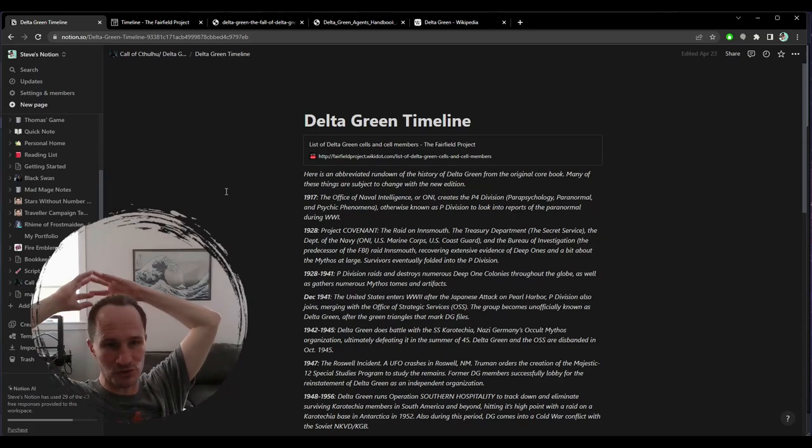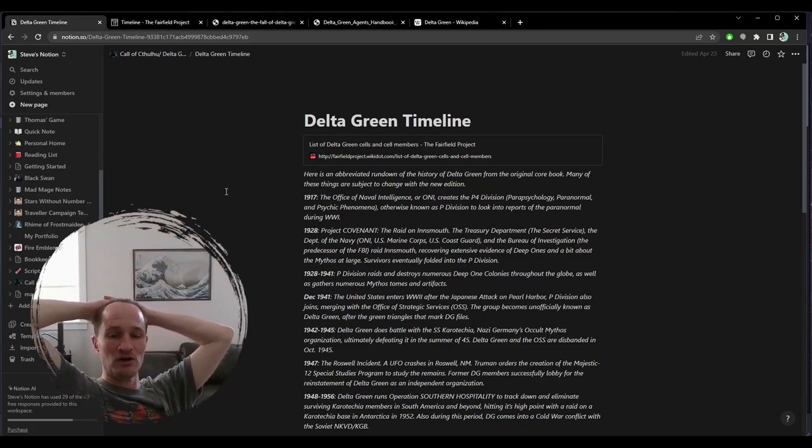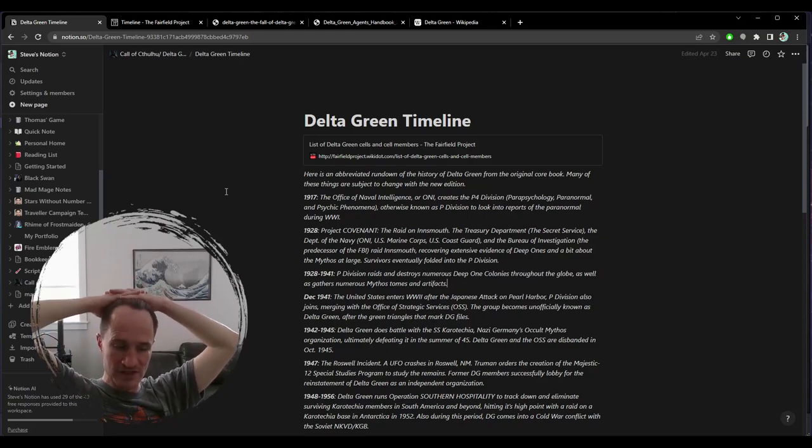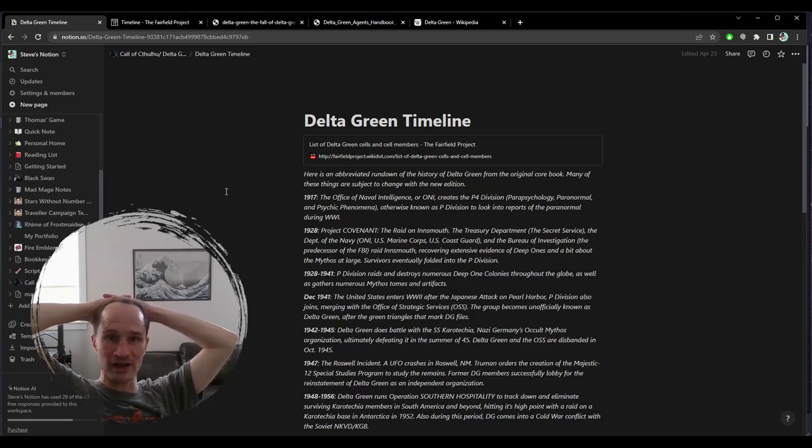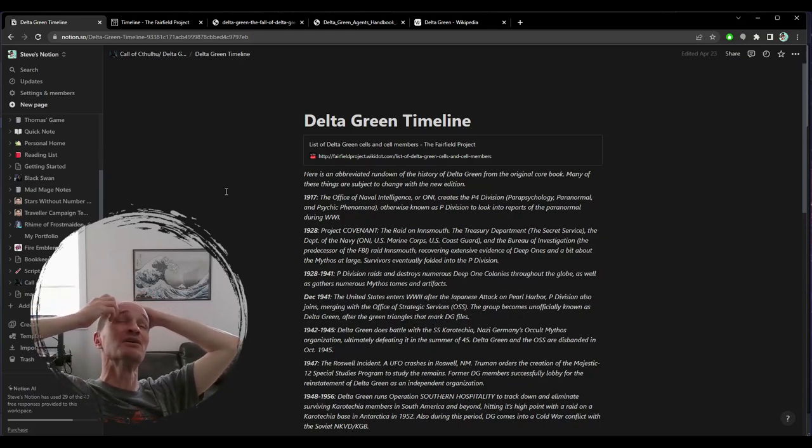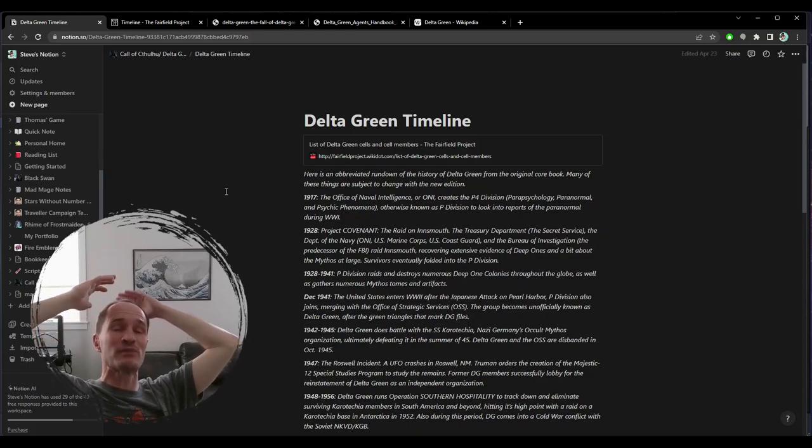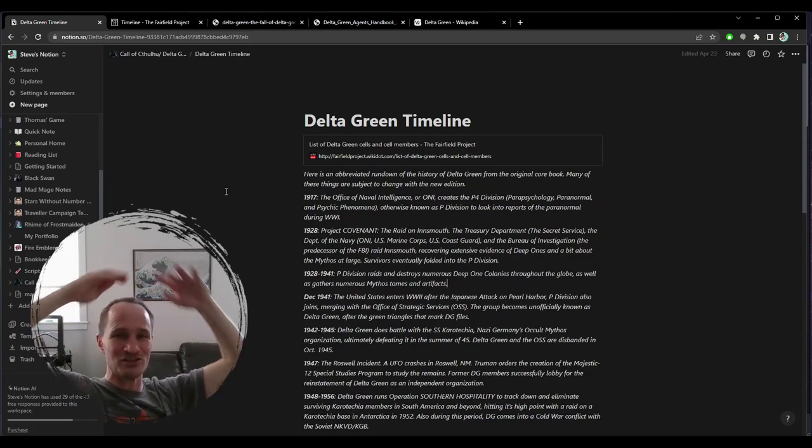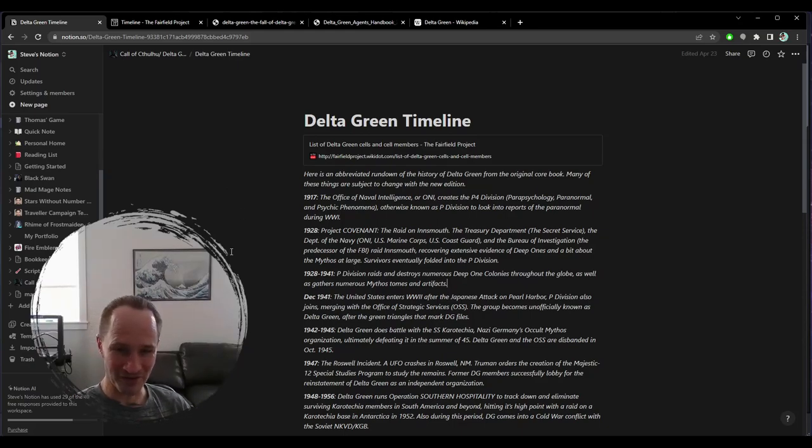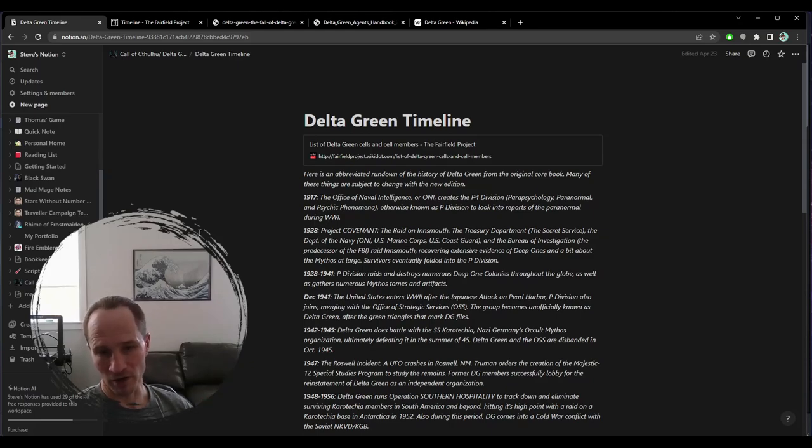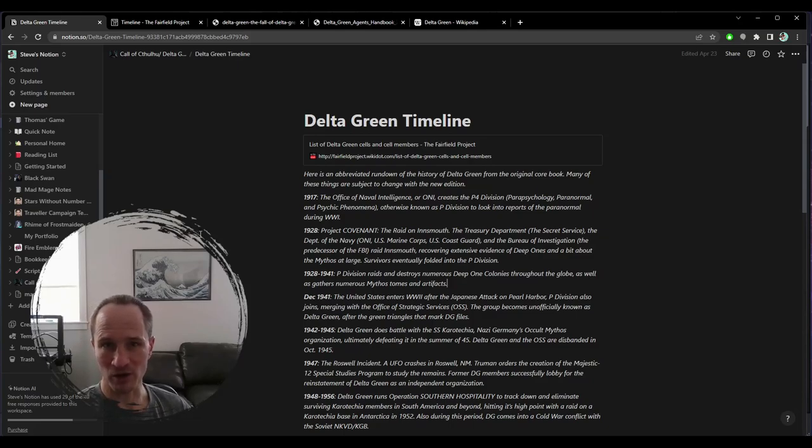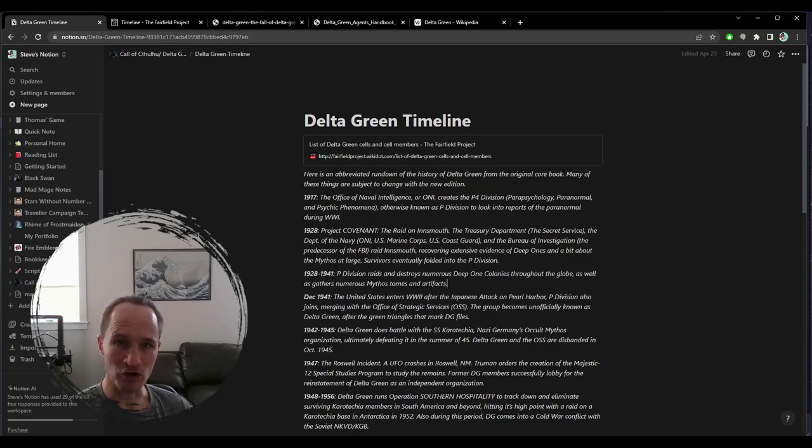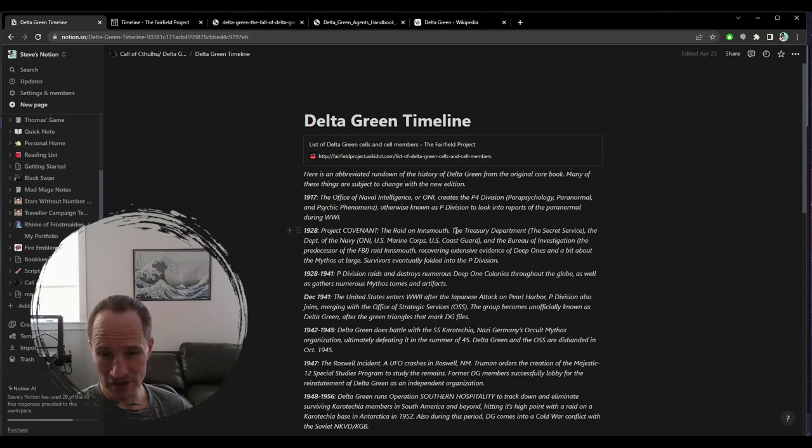Project Covenant, 1928, the raid on Innsmouth, which is the one that everybody knows, the story of the shadow over Innsmouth, which is the classic Lovecraft story about the town of Innsmouth and the raid on Innsmouth, where there is a deep one invasion that is happening in the town of Innsmouth in Rhode Island or Massachusetts.